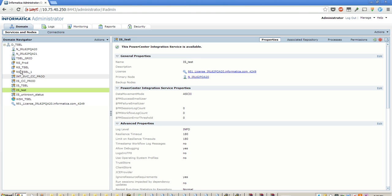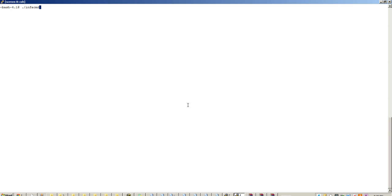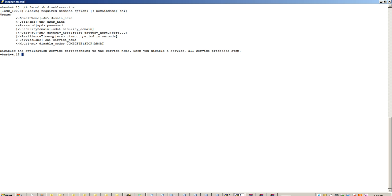These are the services listed here. Let's try to disable is_test and enable it using command line. InfoCMD.sh disable service because it is enabled at this point of time. So by doing this, you would get the options that are required and I would be giving the command with options right now.